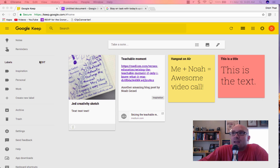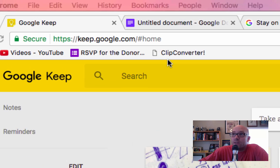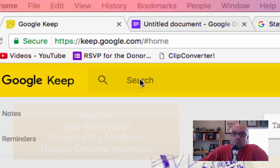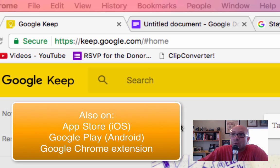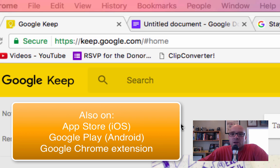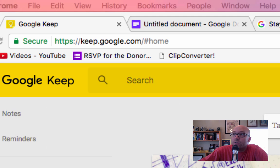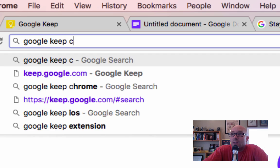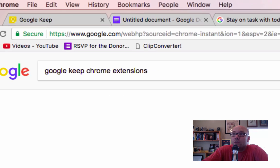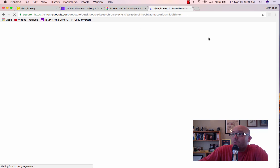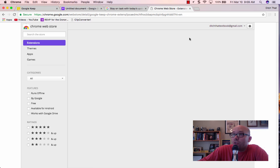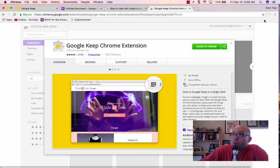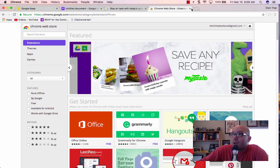So let's jump over to the screen. The easy way to find Google Keep, there's a couple of places, you can obviously just go to keep.google.com. Or you can search for it on iOS on the App Store if you have an iPhone or an iPad. It's also available for Android. And then there's also a Google Chrome extension for it. You can search for Google Keep Chrome extension and then click on it. It will add it to your Google Chrome browser up here in the top right hand corner.